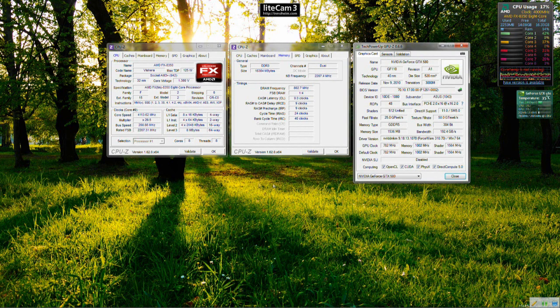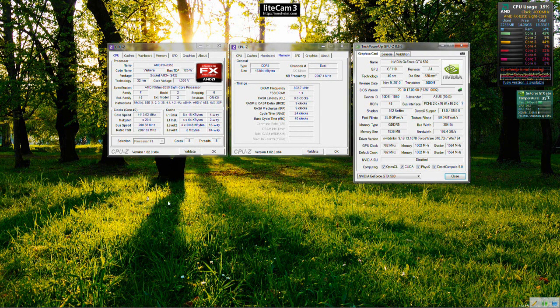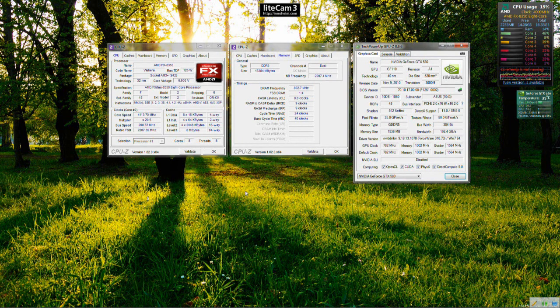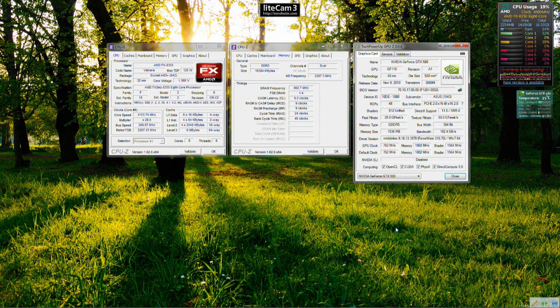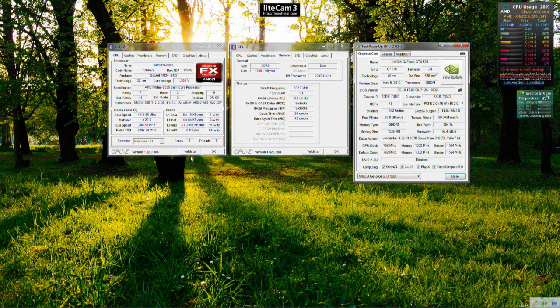So you might want to check out the video that I'll be putting up soon on my review of the 8350 and how I think it fares to find out what I think if it's worth it or not.